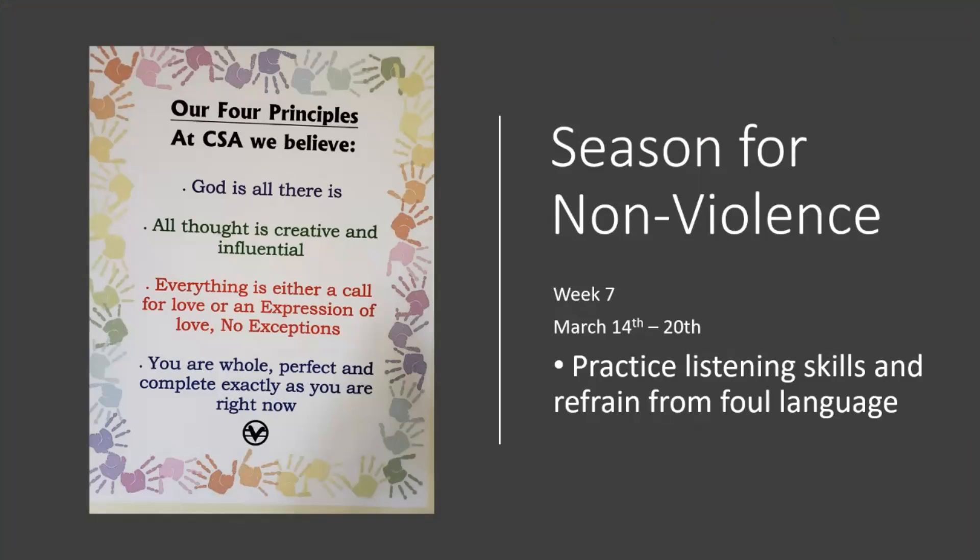We're still in the season for nonviolence. And I'm hoping that you played lots of nonviolent games last week. This week, we're going to focus on practicing listening skills and refraining from foul language.